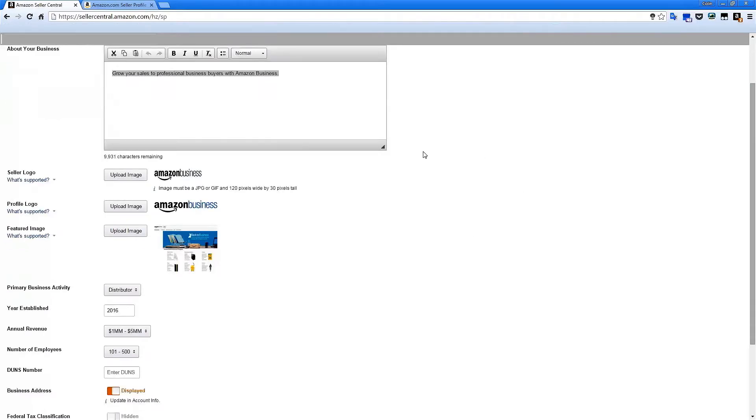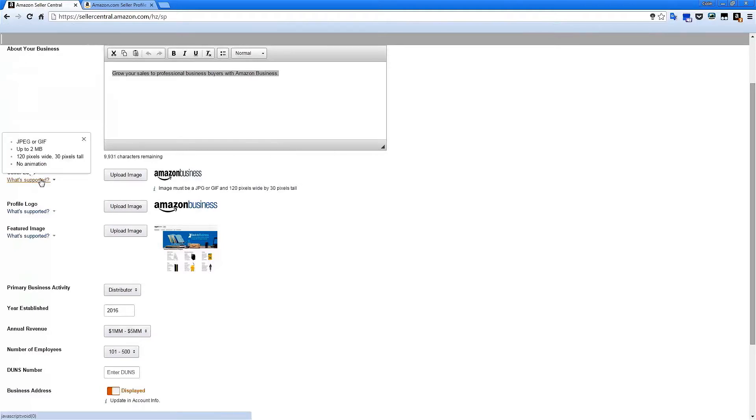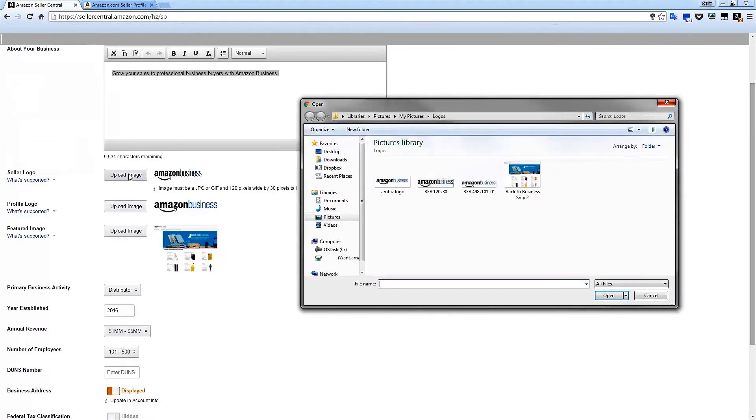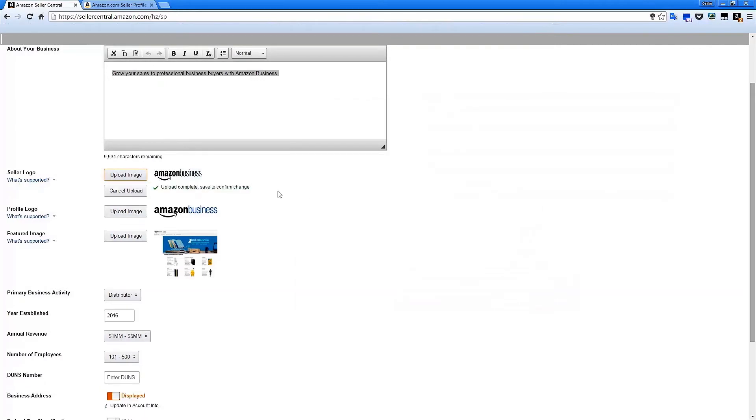The Seller logo, Profile logo, and Featured Image options all have What's Supported buttons, which confirm the size and format of the images required in each field. The Upload Image buttons open a browse window on your computer. From here, you can select the images you want to display on your seller profile.